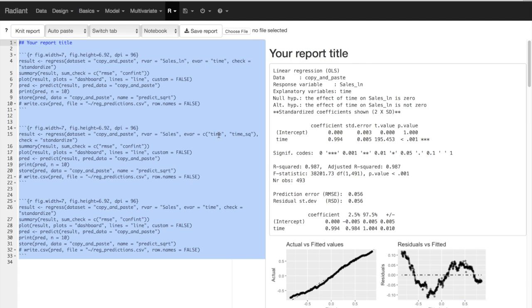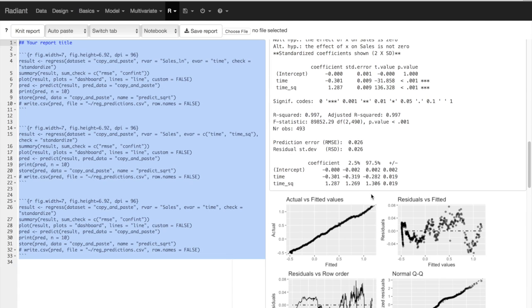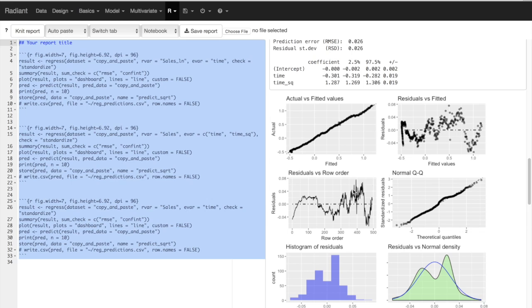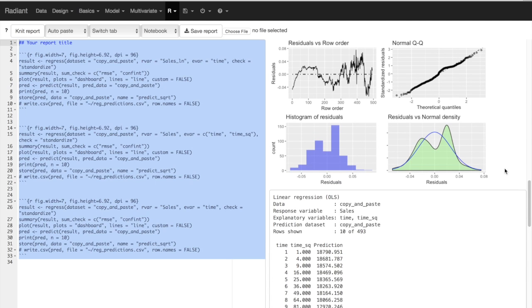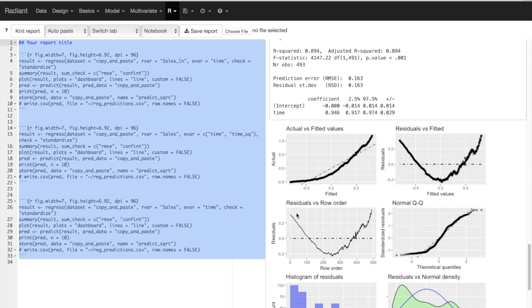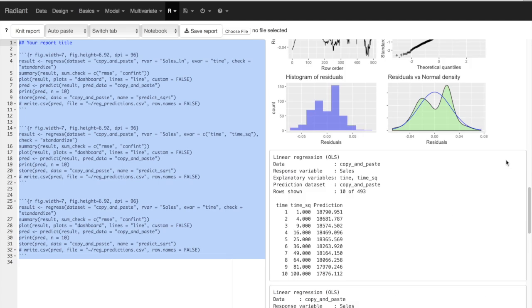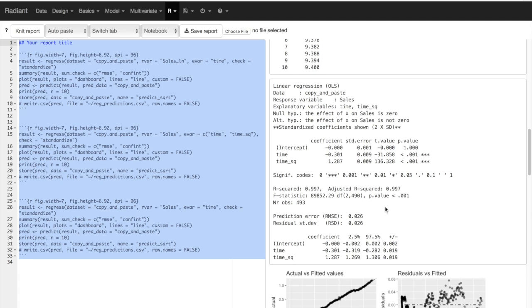Looking at all three together: the log model had a standardized RMSE of 0.056, the quadratic model had 0.026, and the linear model had 0.16 by far the highest. The quadratic model also had the best residuals compared to the log and linear models. This allows us to conclude that the quadratic model is the best performer. This concludes our tutorial on how to estimate different kinds of time trends — linear, nonlinear quadratic, and exponential — and how to compare them to pick our best performing model.